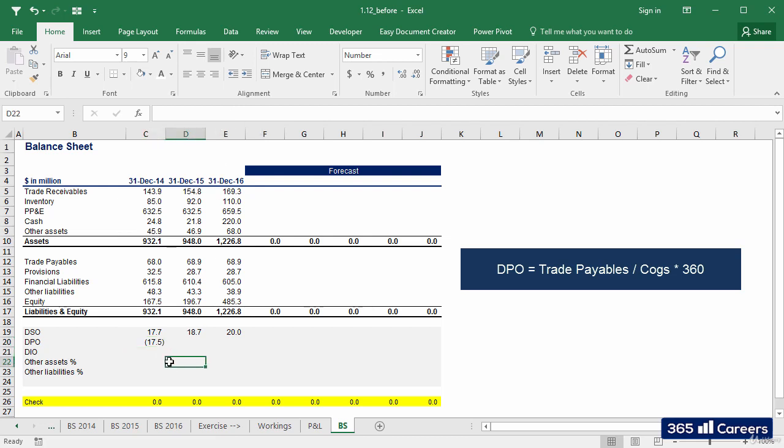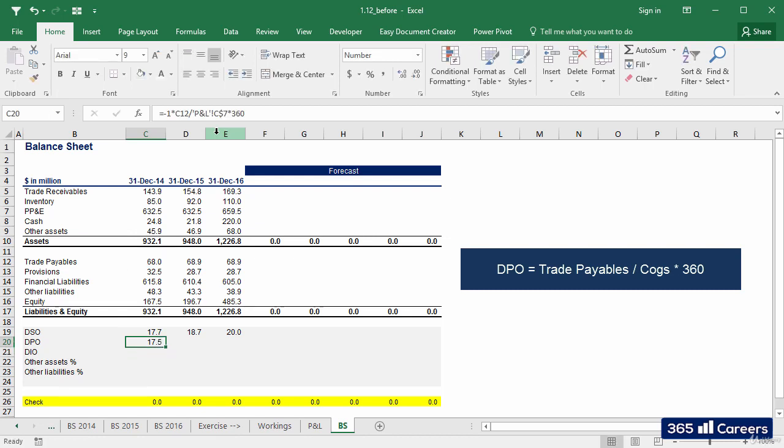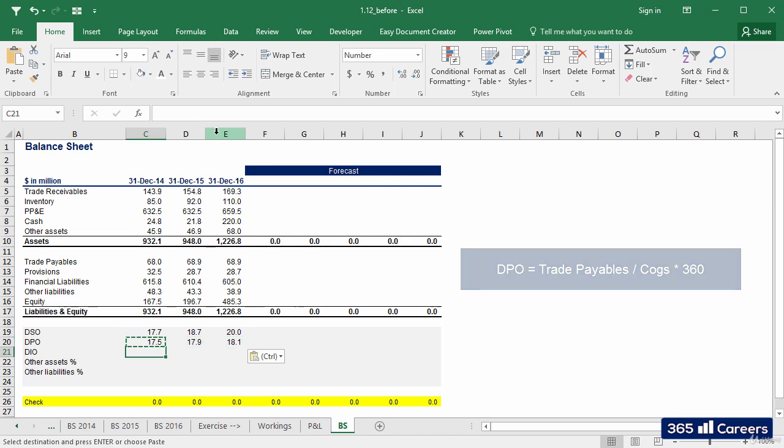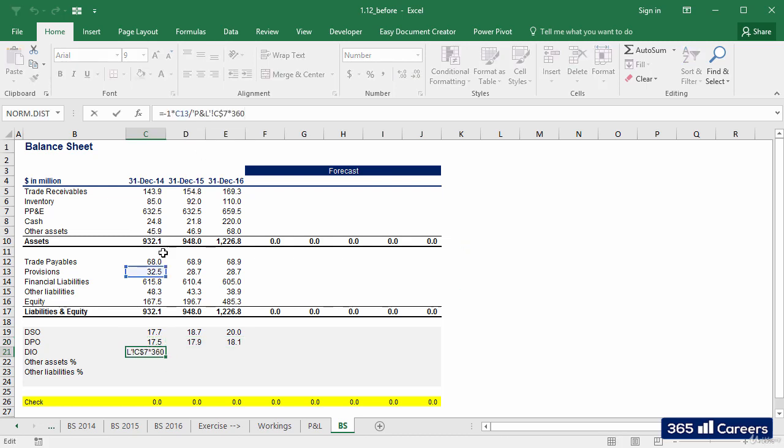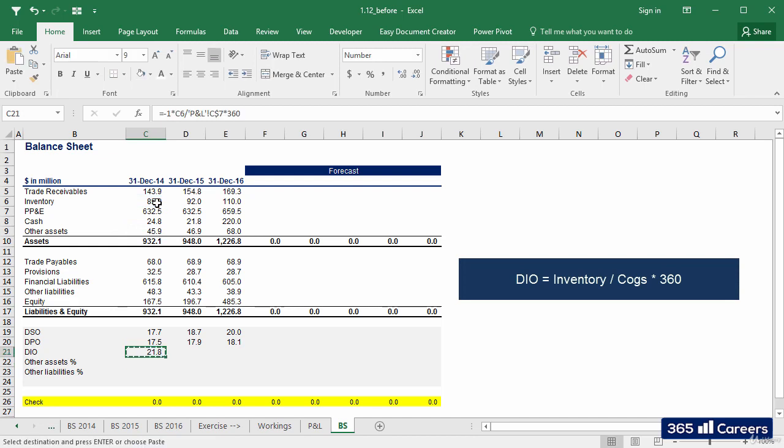The result of the formula is negative. Since we are talking about days, it would be unnatural to have negative days. That is why I'll negate this number by putting a minus in front of the formula. Let's copy the same formula for DIO. We can do that because we fixed the row reference of COGS.